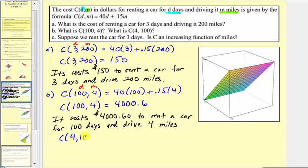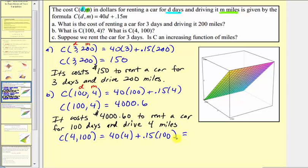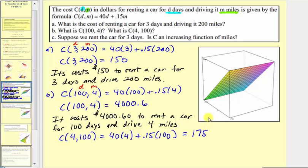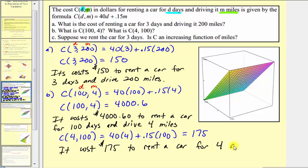And c of four comma one hundred equals forty times four plus 0.15 times one hundred. This represents the cost to rent the car for four days and drive one hundred miles, which would be much more realistic. Forty times four plus 0.15 times one hundred equals one hundred seventy-five. So it costs one hundred seventy-five dollars to rent a car for four days and drive one hundred miles.